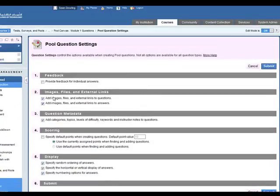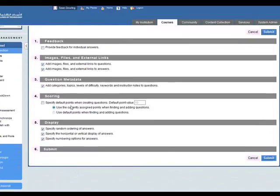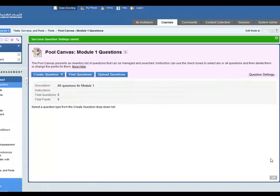So once you're happy with the settings, click on submit. Now we can start adding questions to this pool canvas.